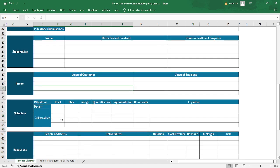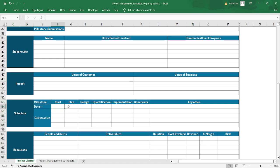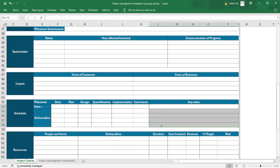Moving further into the schedule section, you add milestones with start and end dates, whether plan design is involved, whether any quantification is required, the implementation method, comments, and any risk or other impacts.